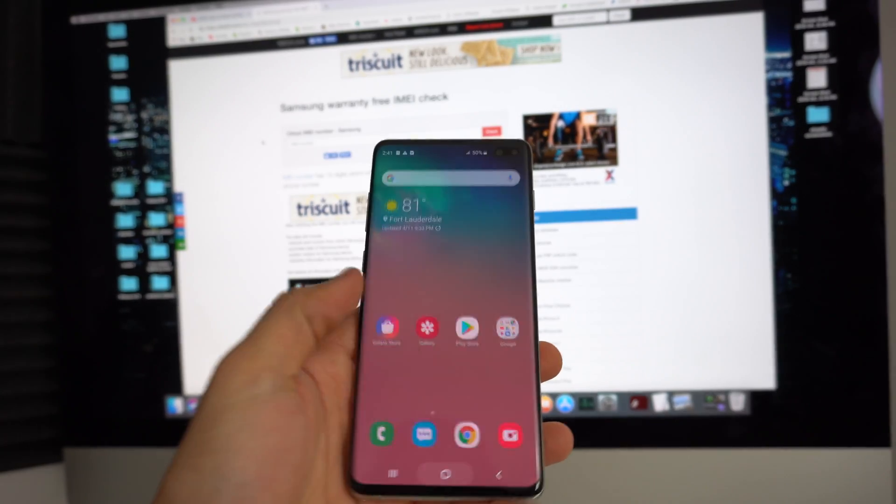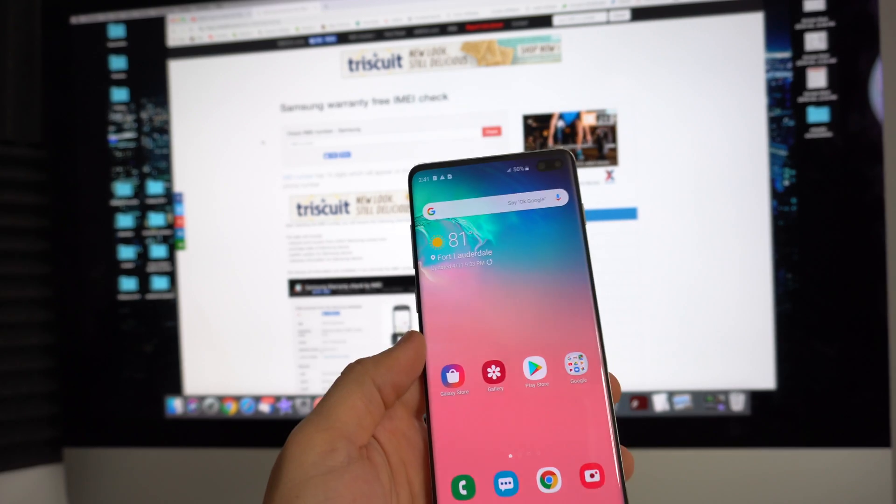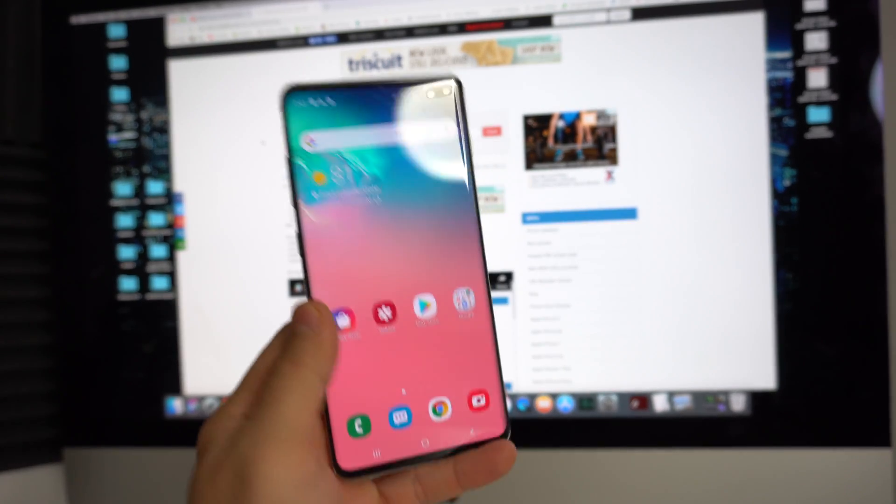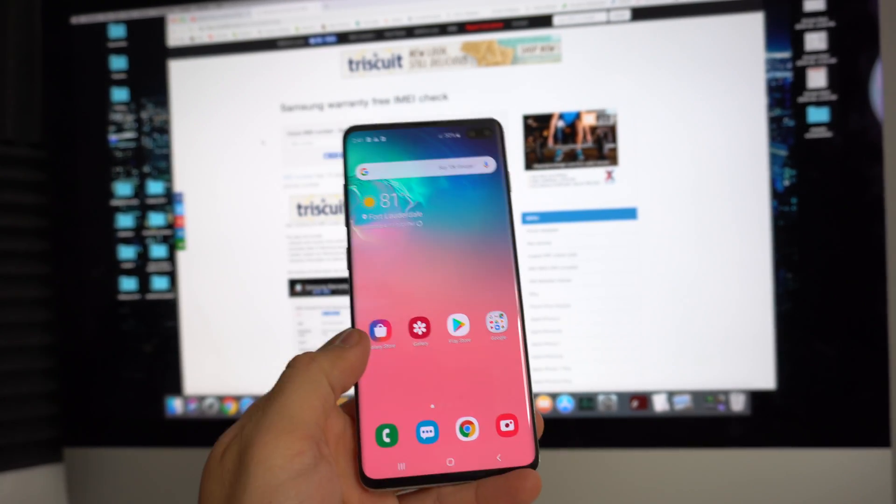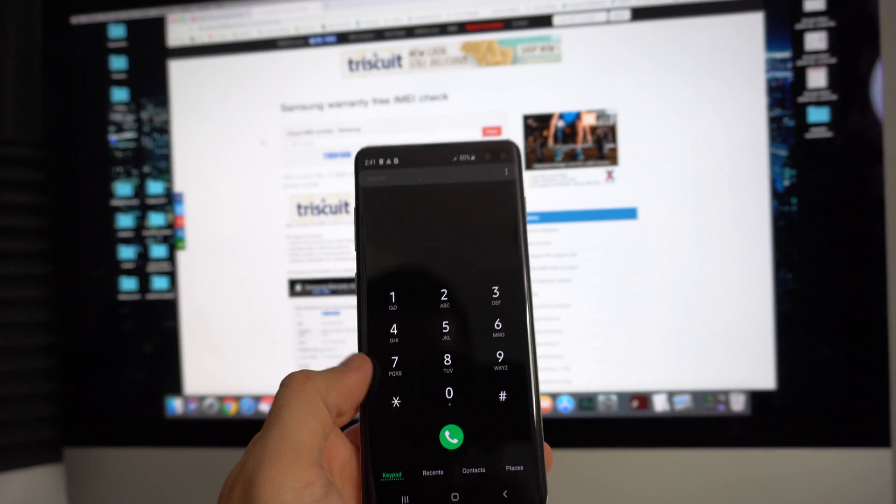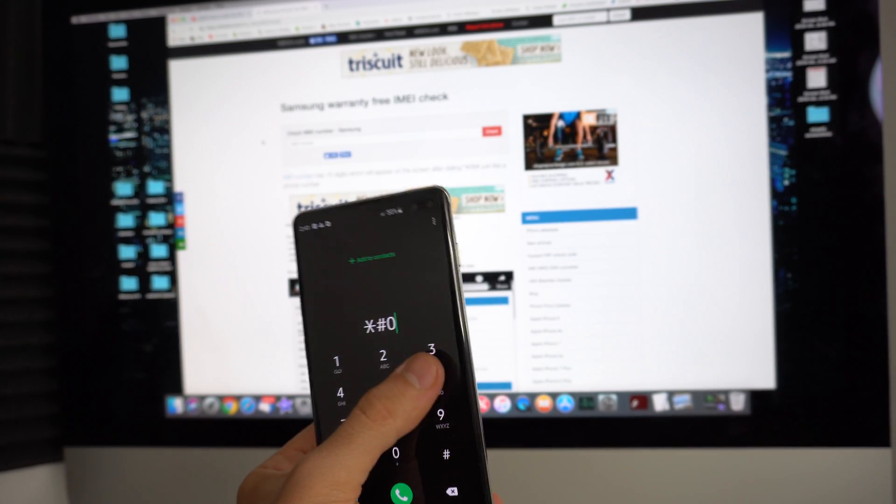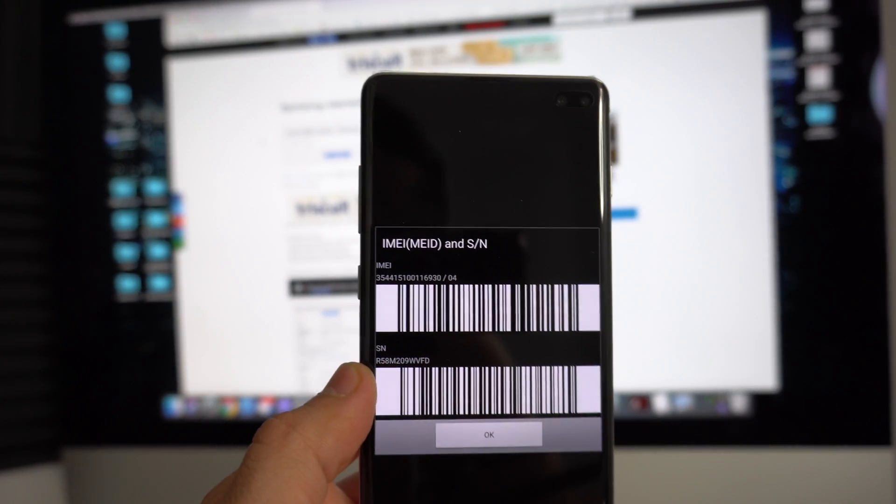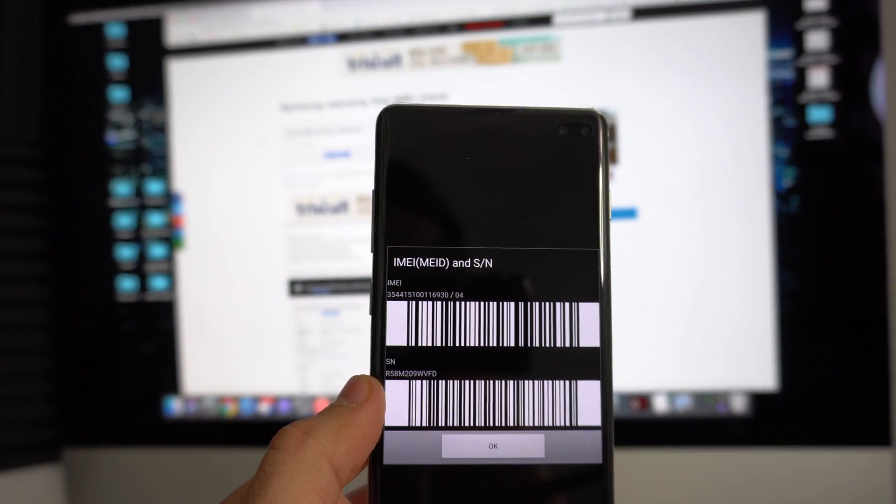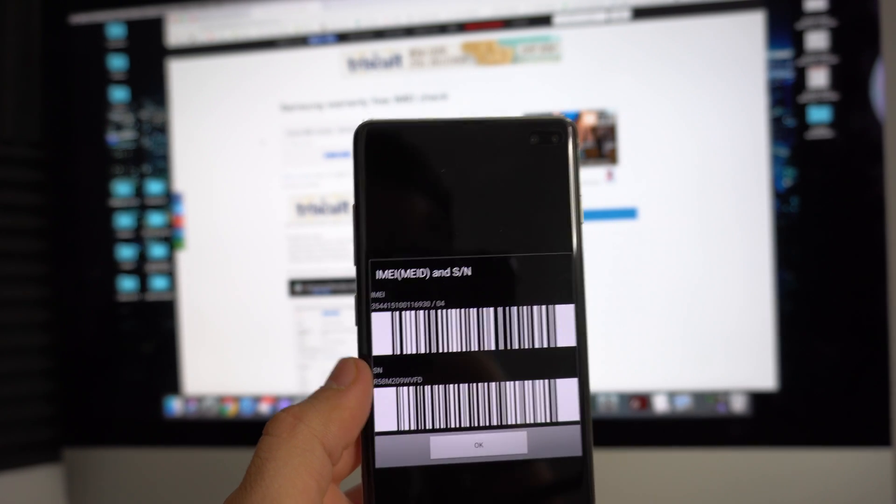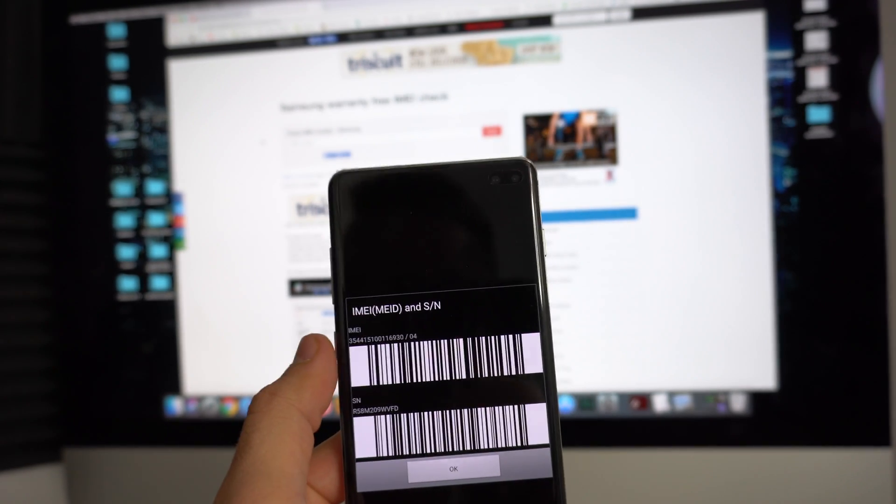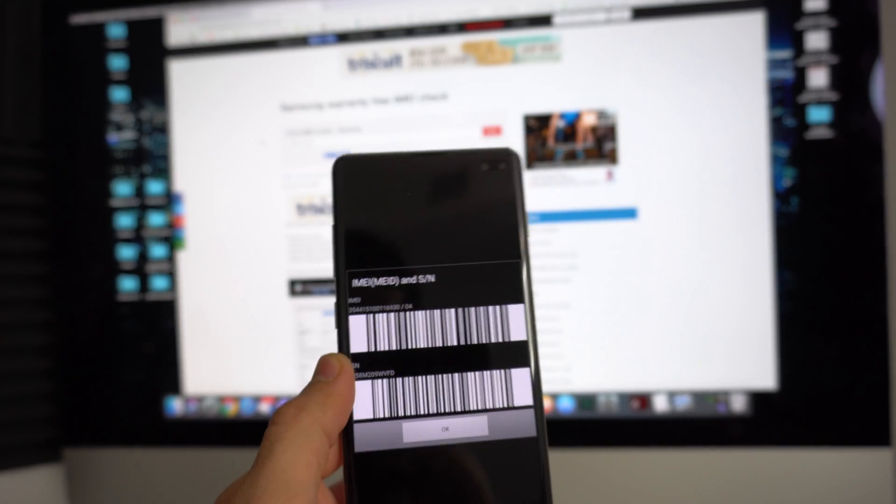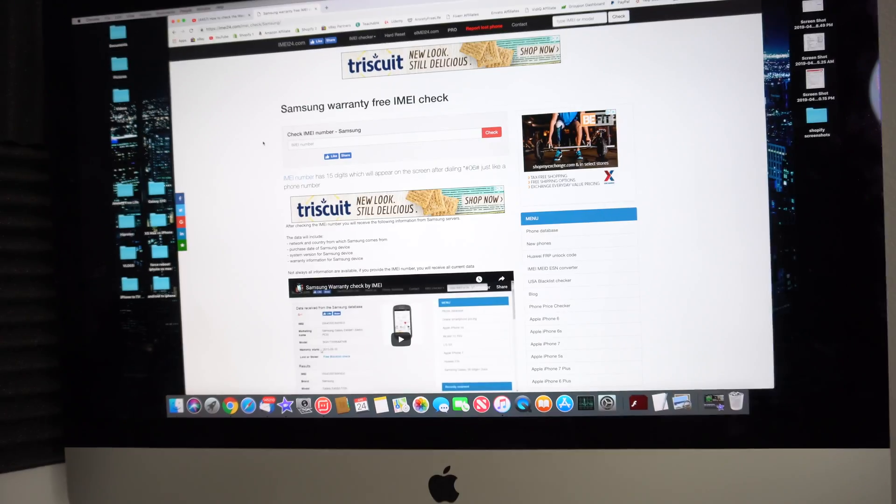All right, so first thing we're going to need is the IMEI of your Samsung. In this video we're doing the Samsung Galaxy S10+. So we're going to go here, go to the dial pad. Here in the dial pad, dial star pound 06 pound and automatically this box right here with the IMEI and serial number will pop up. For this check, the number we're going to be using is the IMEI number right here. So write that down or keep your phone on the screen because we're going to use it.